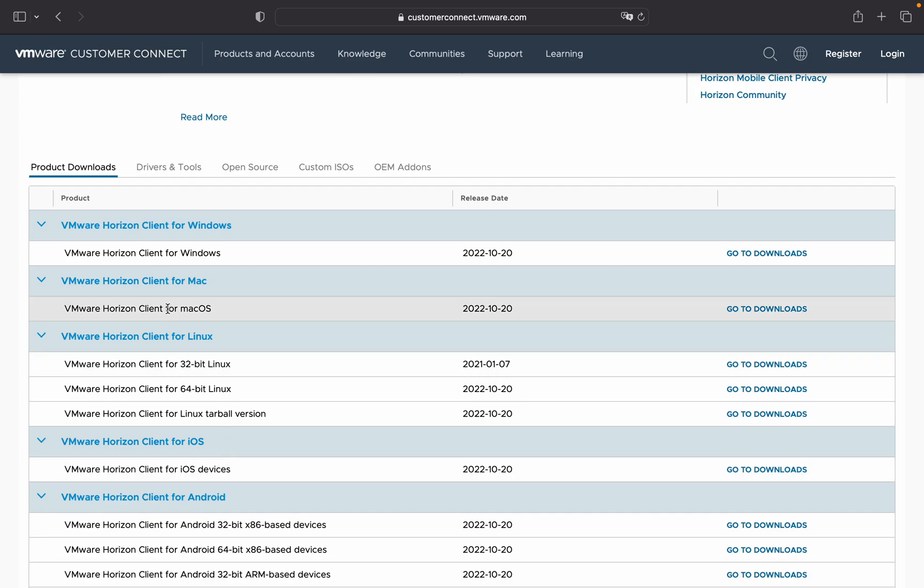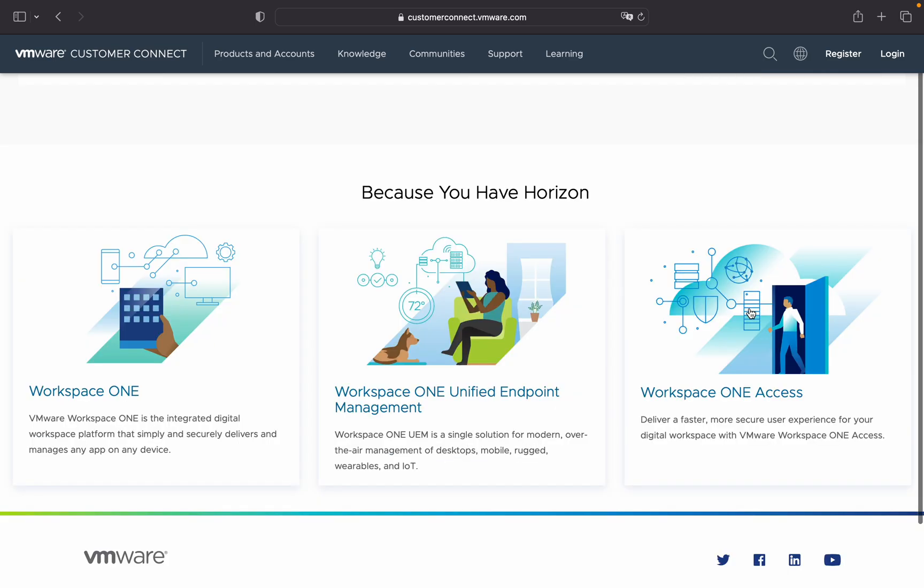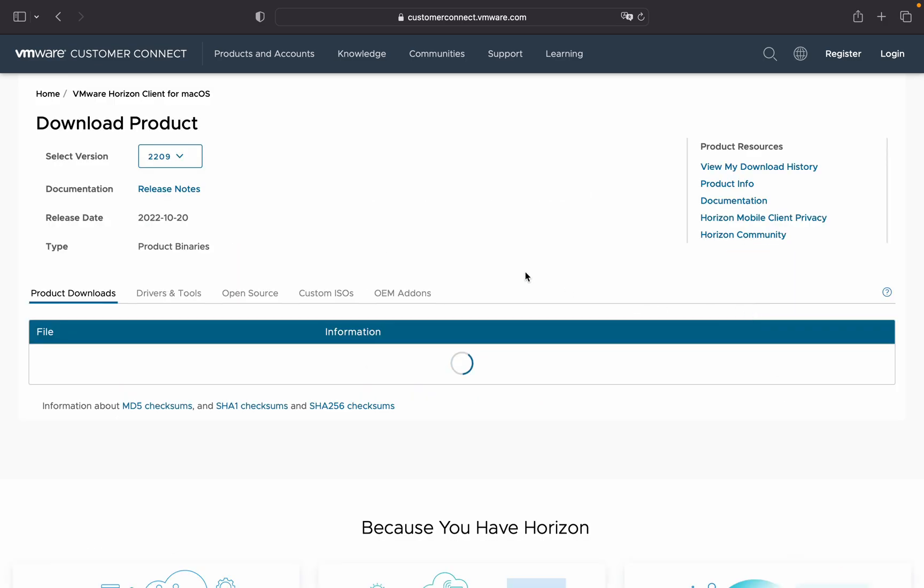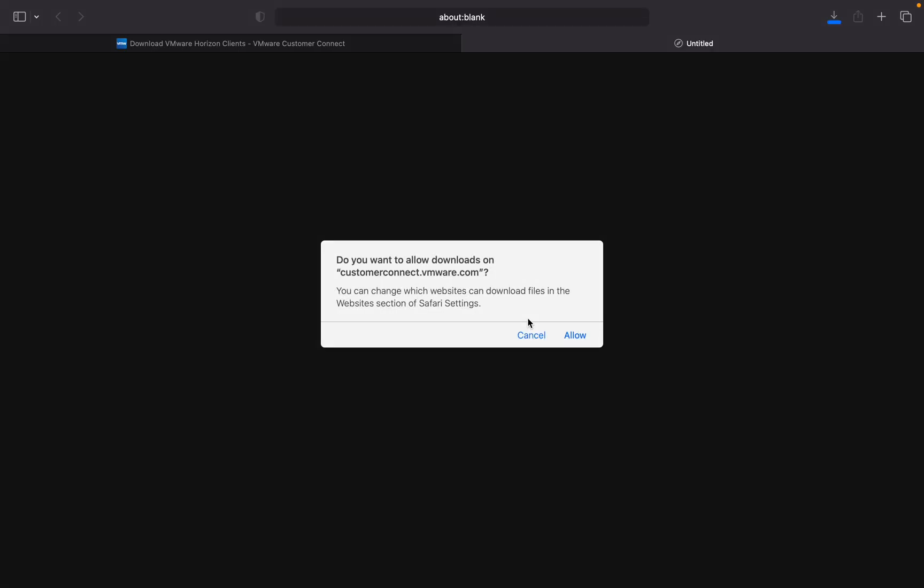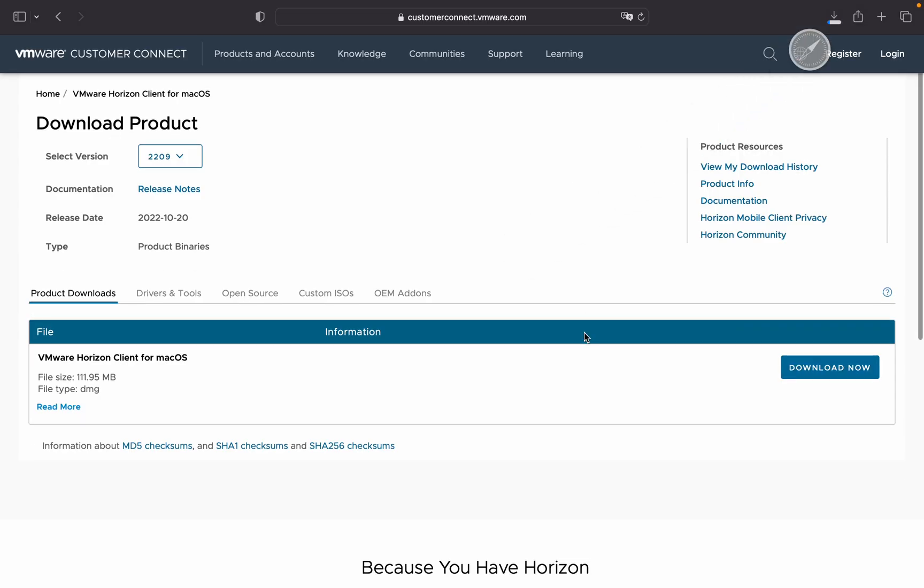I'm going to download on my Mac, so click on this link, go to download, and click on download now. Allow. Yes, as you can see it will be downloaded here.